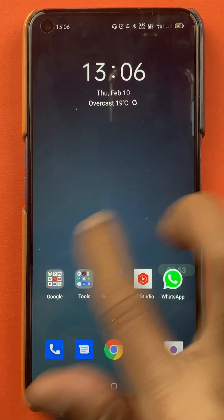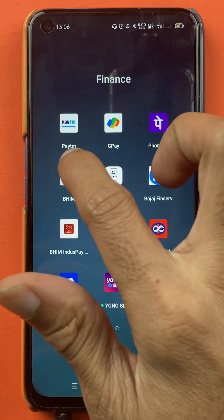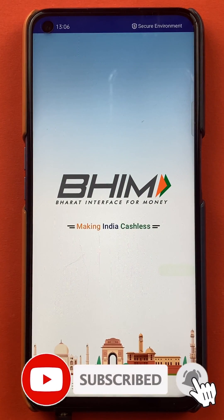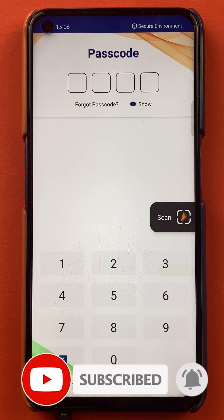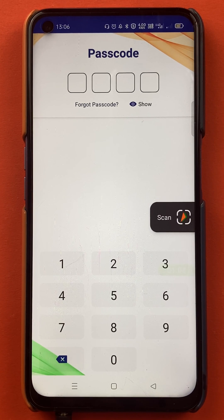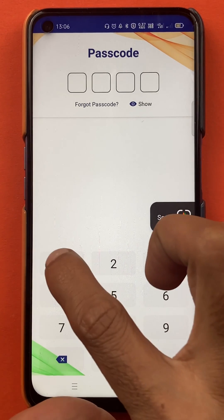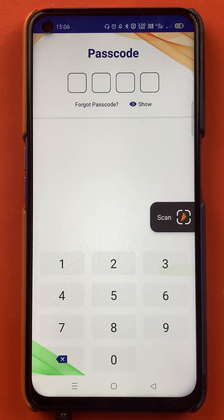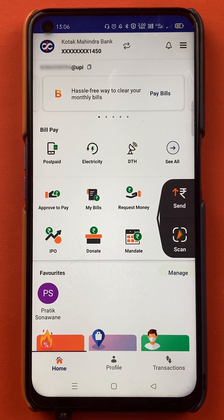To see your UPI ID in the BHIM application, you have to open the application first. Once you open it, it will ask you for your passcode — your four digit PIN. You have to enter the PIN and complete the sign-in process.